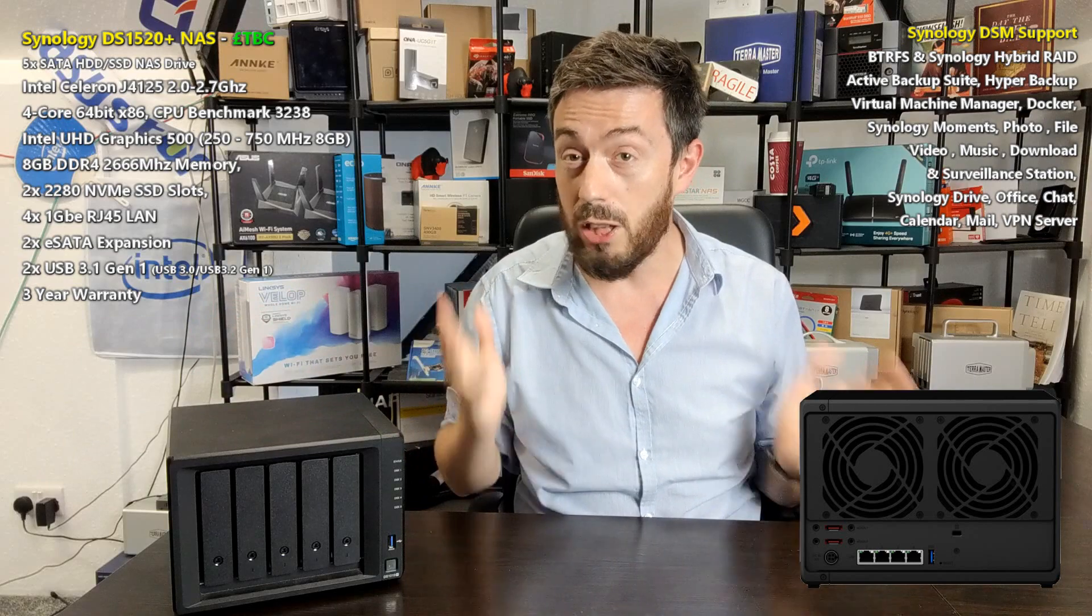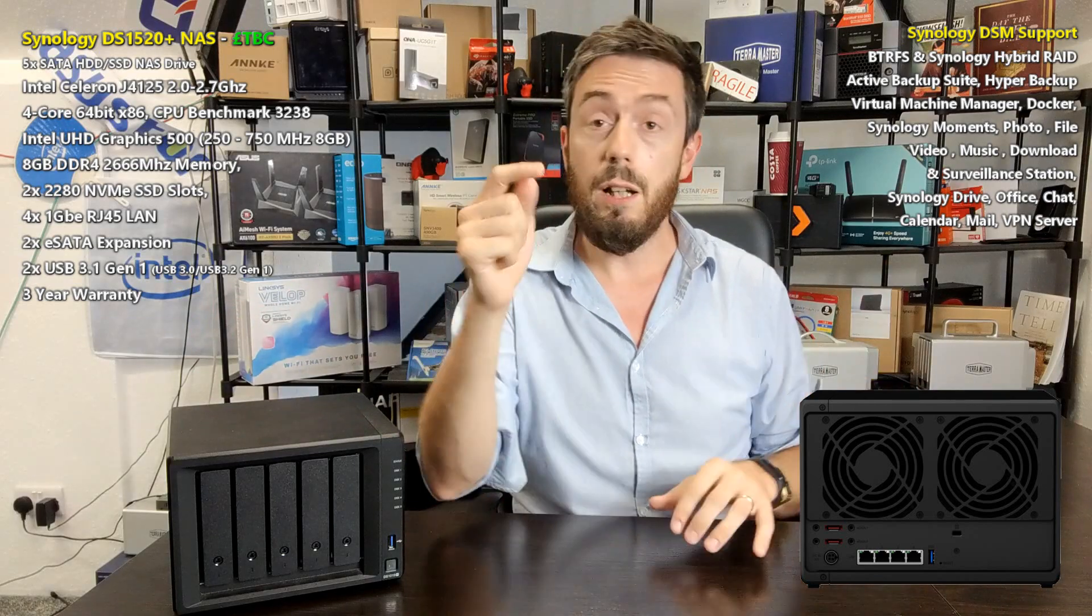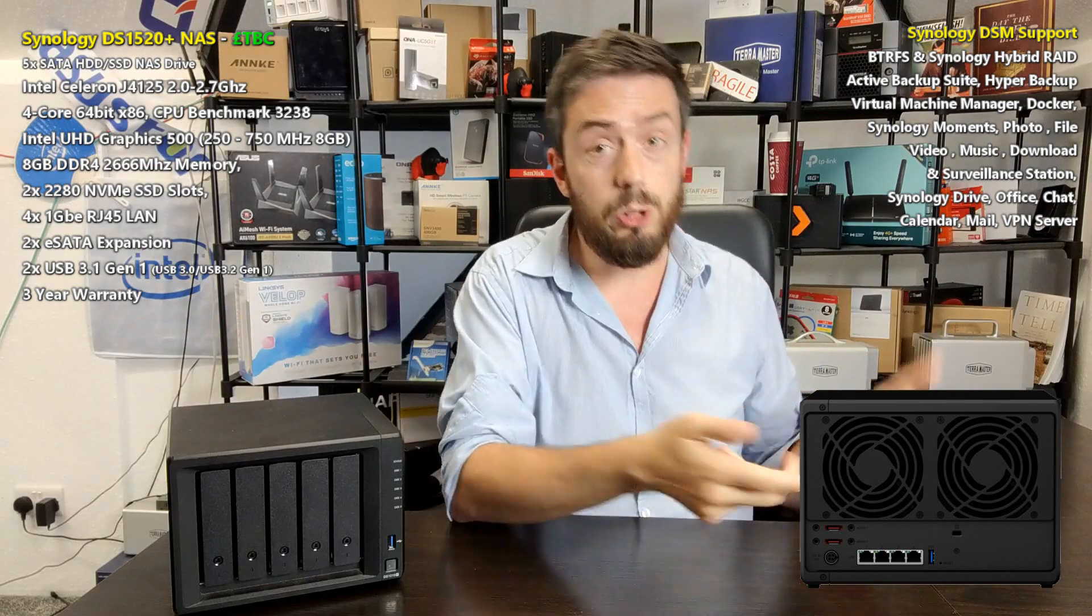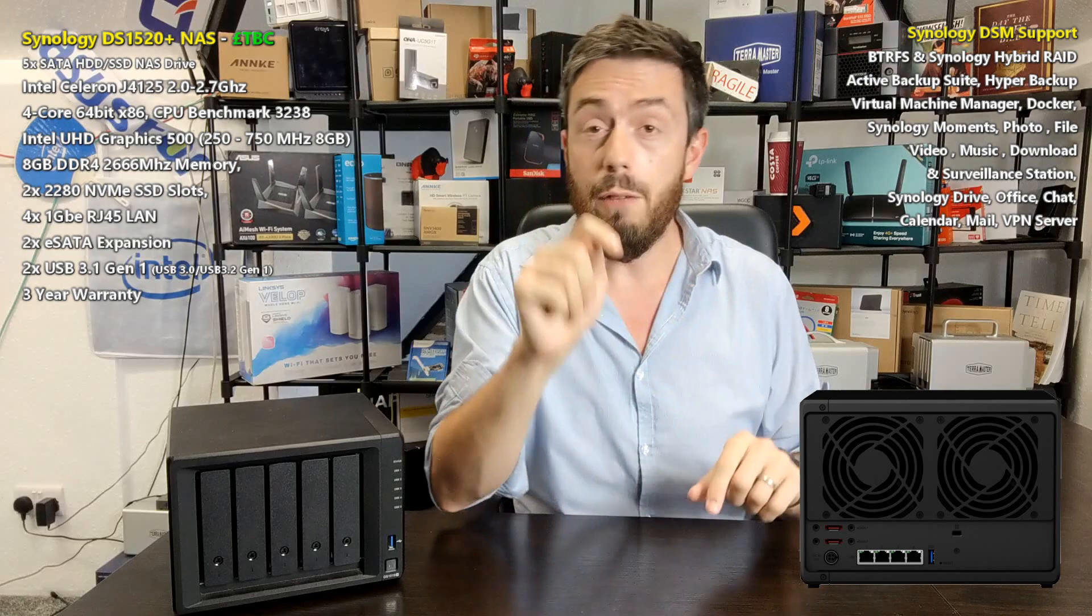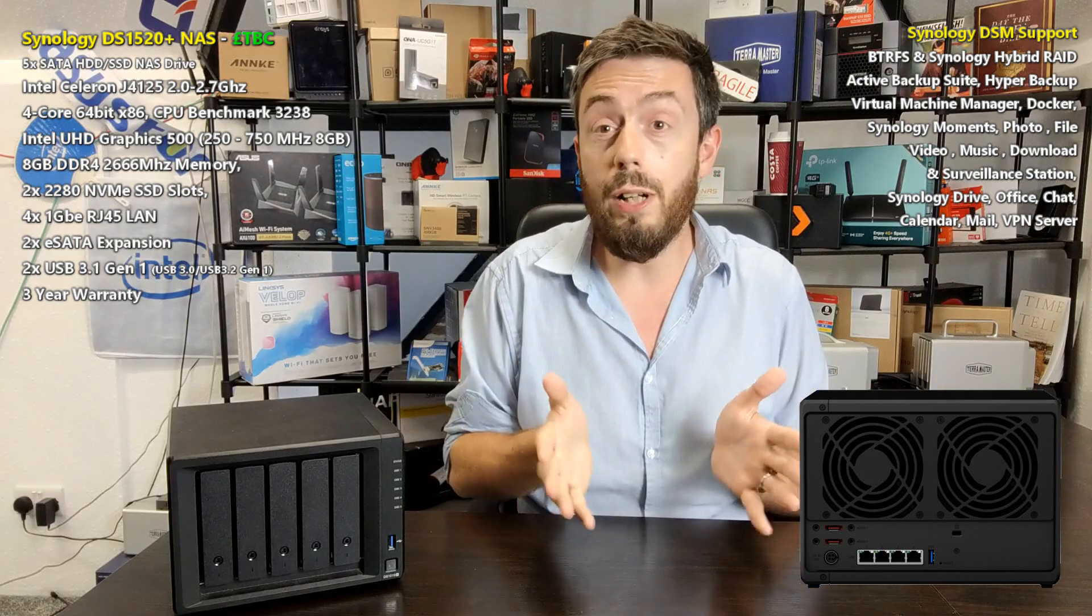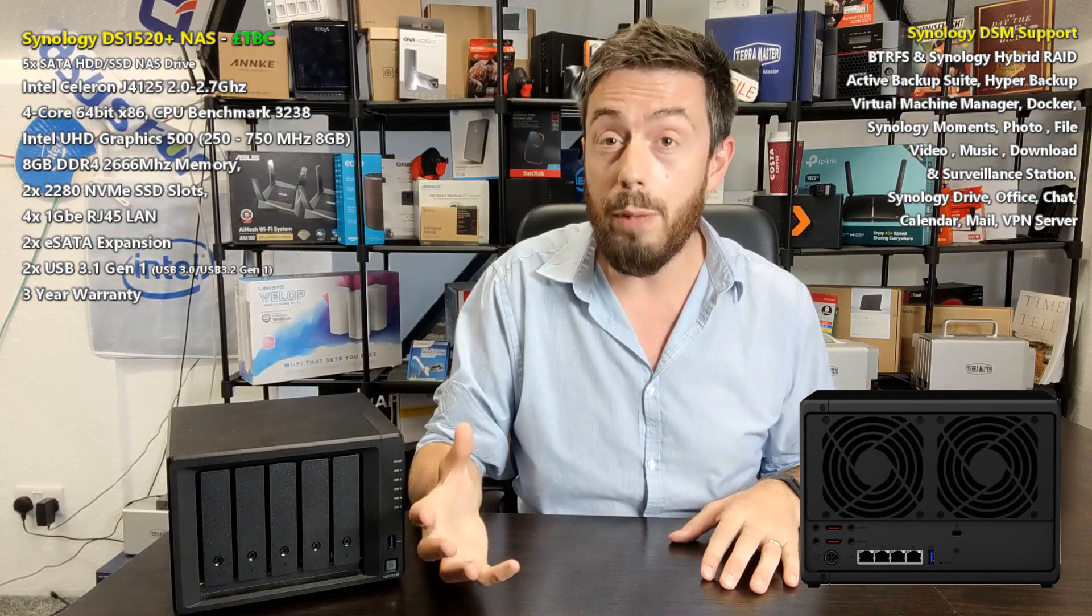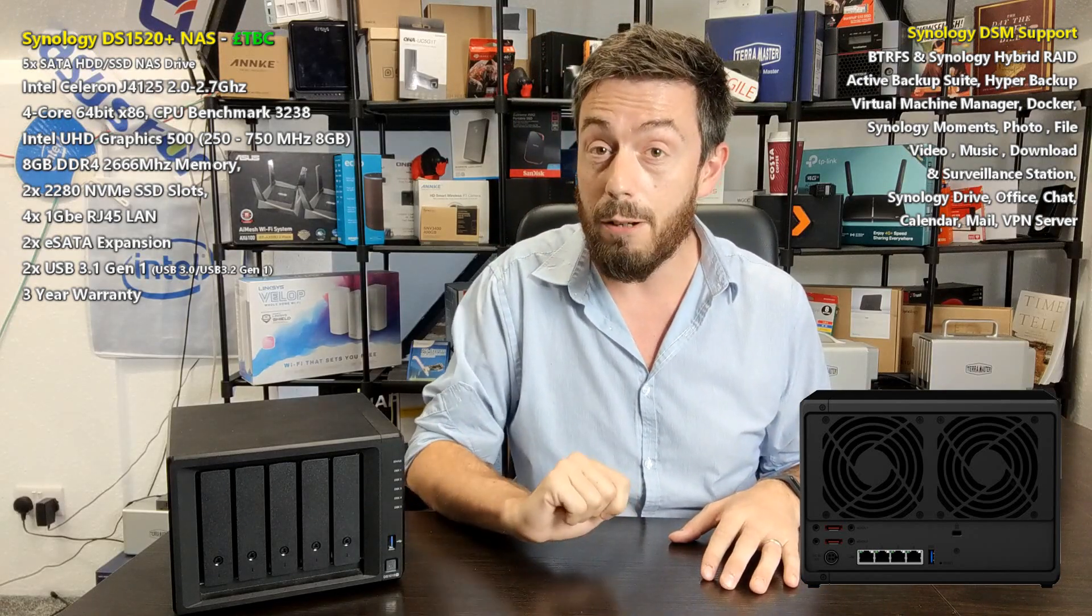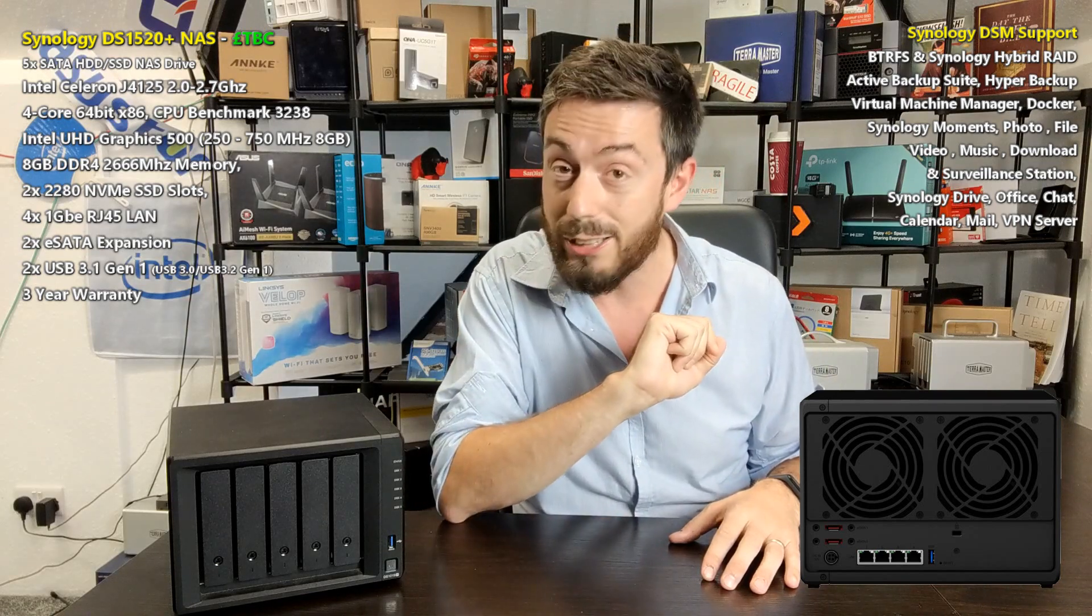Click like if you've enjoyed this, click subscribe if you want to learn more, and visit the links in the description to find out more about this device with more updated information as we hear about it. I will see you next time.